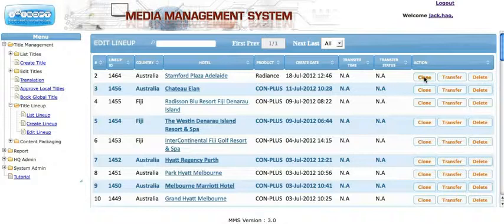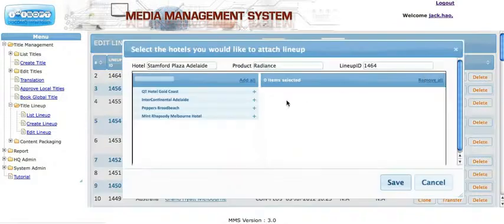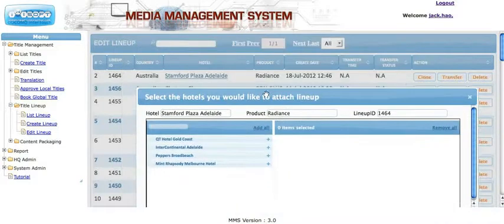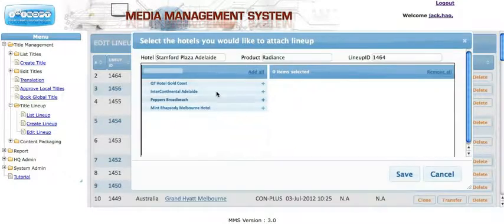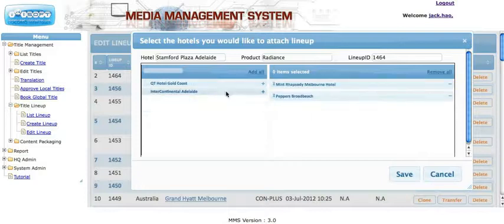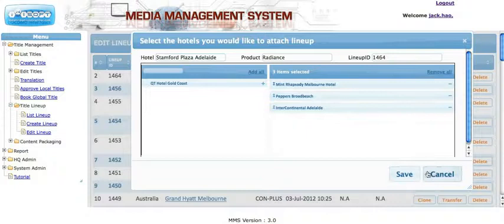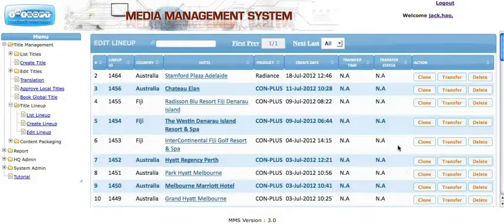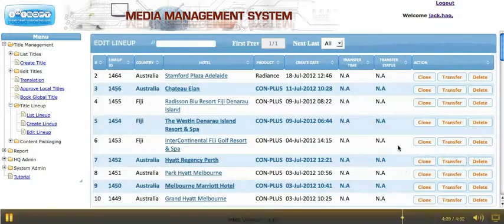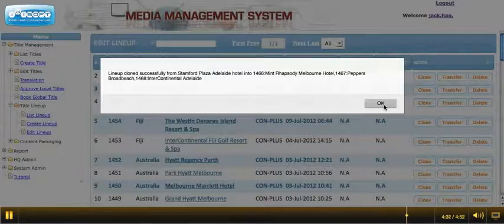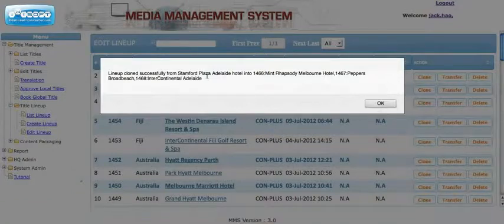For Clone, it'll give you a list of all the sites that are running the same product as the one you selected. Stanford Plaza Adelaide is running Radiance, so it'll give you a list of all the Radiance sites. You can clone this same lineup to those sites and click Save. It tells you 'Successfully Cloned.'